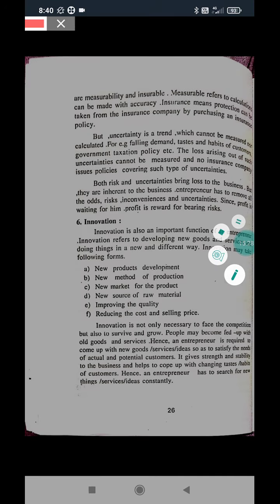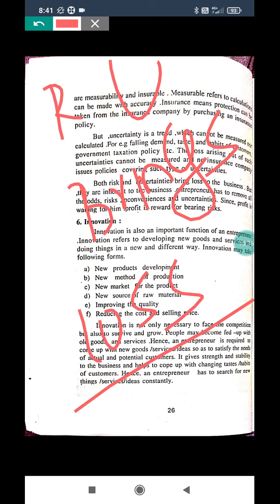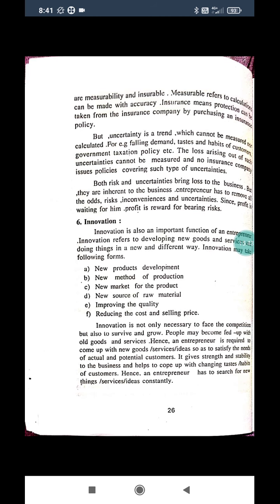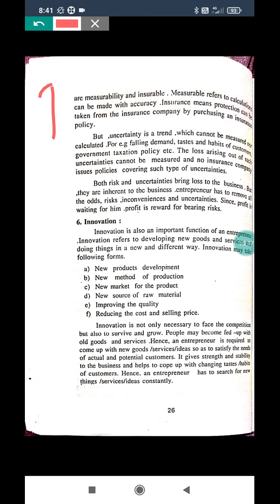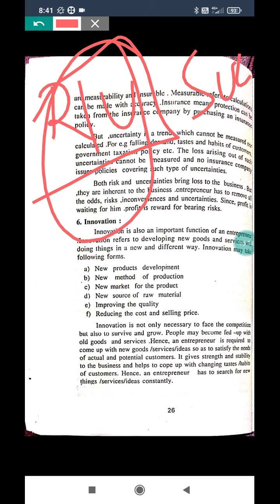Both risk and uncertainty will bring loss to a business. Even then, these two are inevitable for business. As a function of an entrepreneur, he has to consider both risk and uncertainty to become a successful entrepreneur. He has to work along with risk and uncertainty.